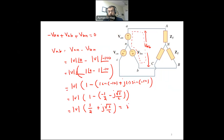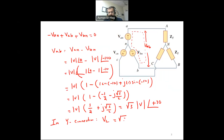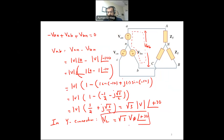Cosine(−120°) equals minus one-half, and sine(−120°) equals minus root 3 over 2. So VAB equals V times (1 minus (−1/2) + j·root 3 over 2), which simplifies to V times (3/2 + j·root 3/2). This equals root 3 · V ∠+30°. The conclusion for Y connection is: V line equals root 3 times V phase, with an added angle of plus 30 degrees.